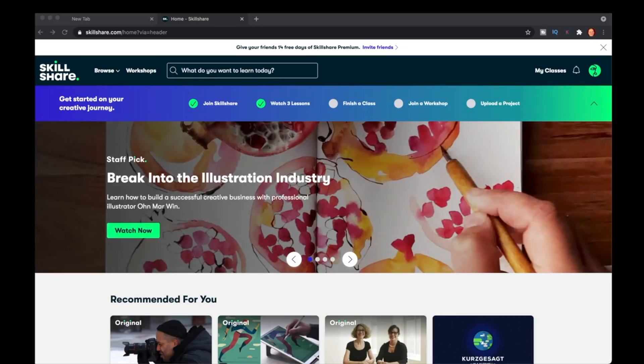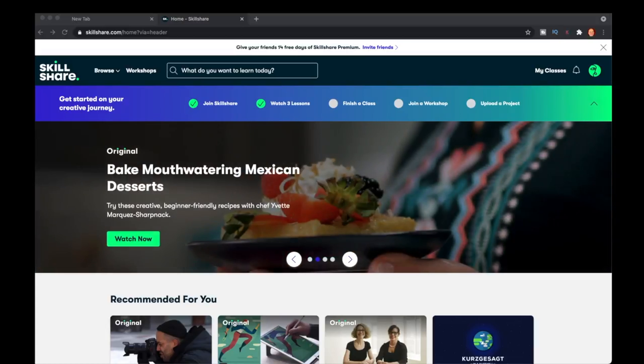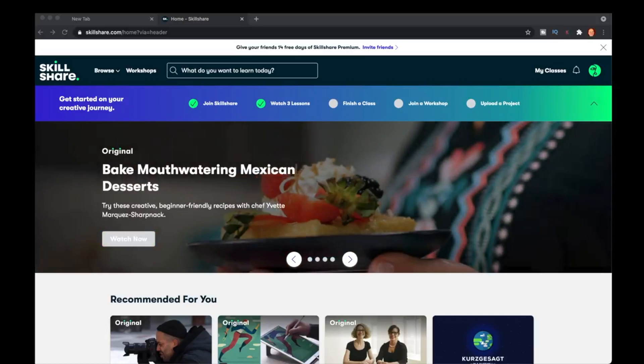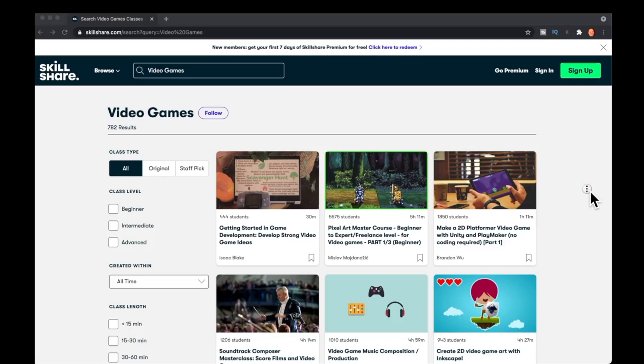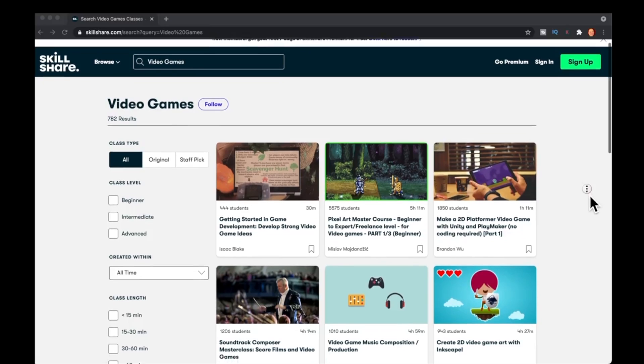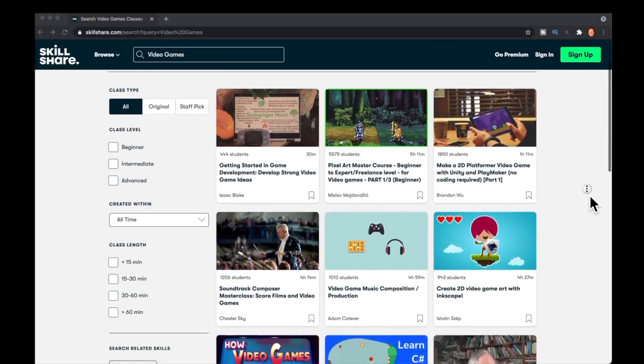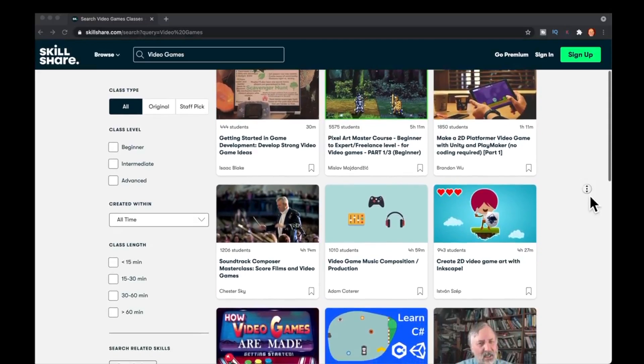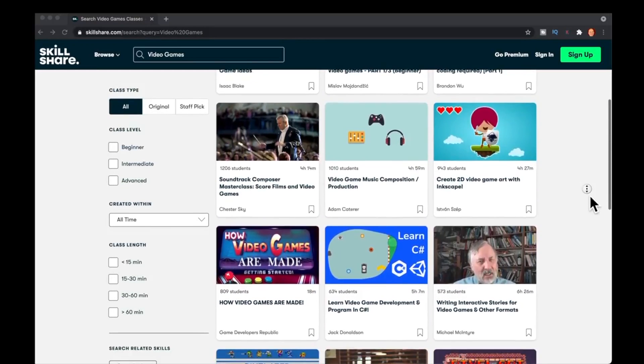Skillshare is an online learning community for creatives where millions come together to take the next step in their creative journey. Explore new skills, deepen existing passions, and get lost in creativity. One of the most enjoyable things I've ever done in my gaming journey was learn how to write games and the music soundtracks for them. Check this.